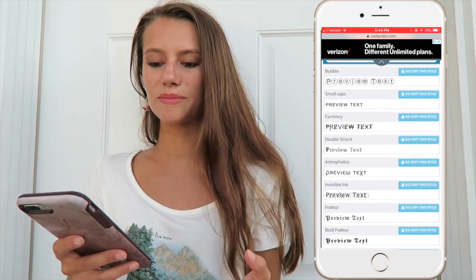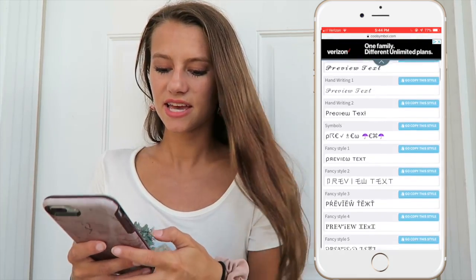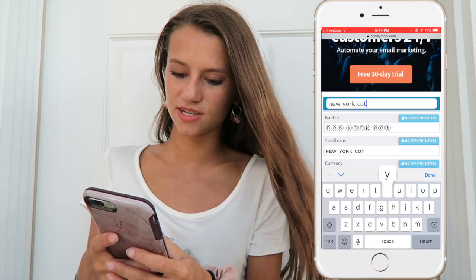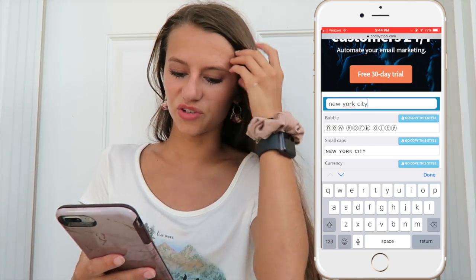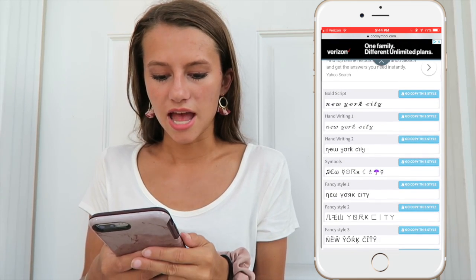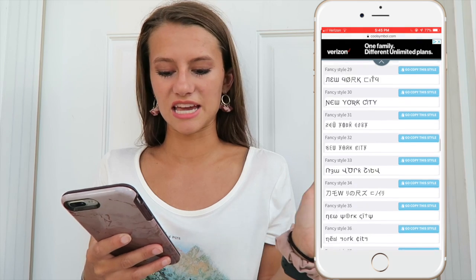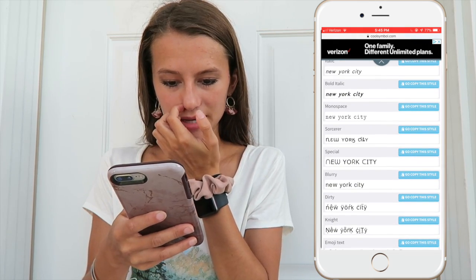Tip number 8 is to copy and paste different fonts onto your story from a different website. I will link the website below in the description — it's called coolsymbol.com. You start with your picture, go to the website, type in what you want, and it shows you all the different text styles available. This opens up different fonts because Instagram only has the same four or five, so that's why I like these ones.